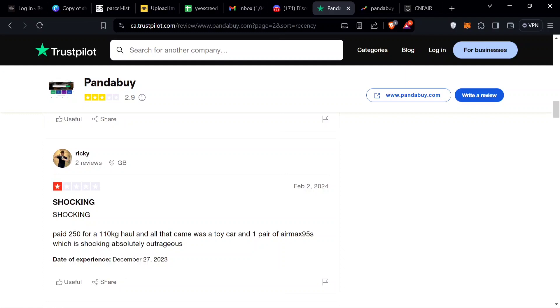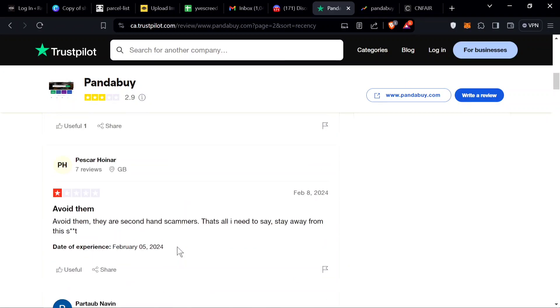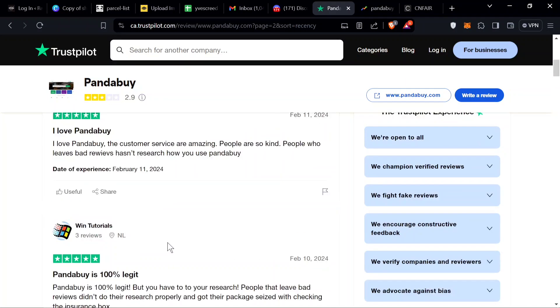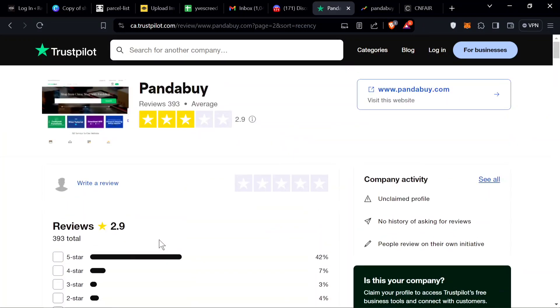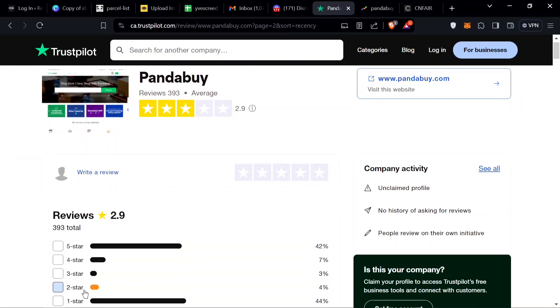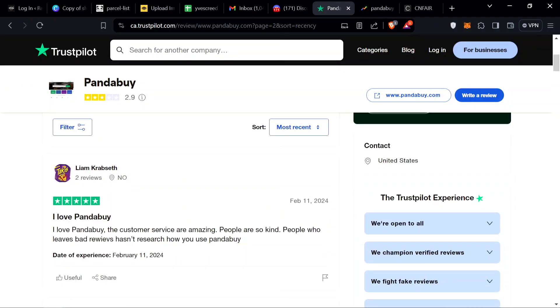Massive 110 kg haul. So overall, I think Pandabuy is a great site agent, it's the best agent in my opinion. And hopefully they'll fix up their customer service. I'm like open about it, their customer service is doo-doo.